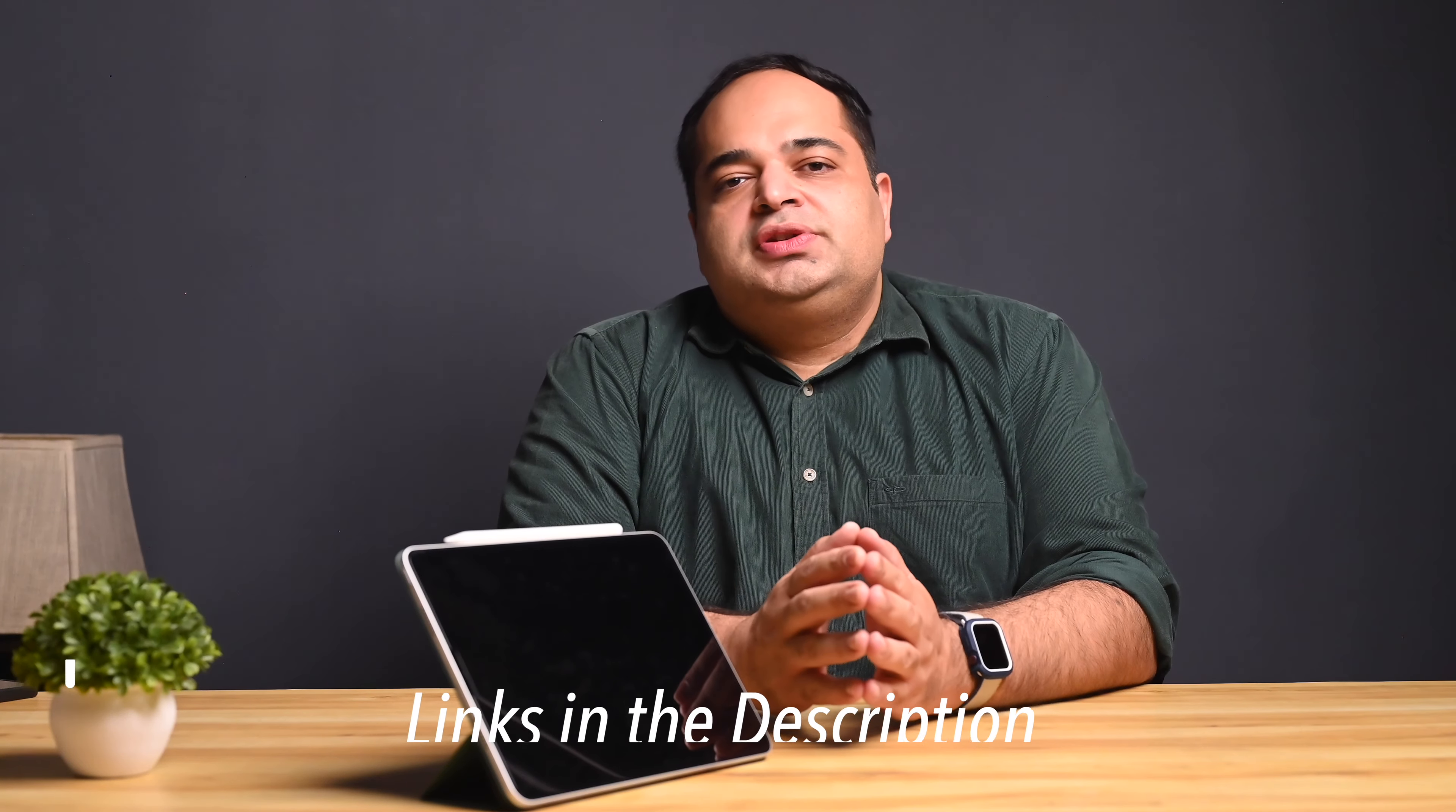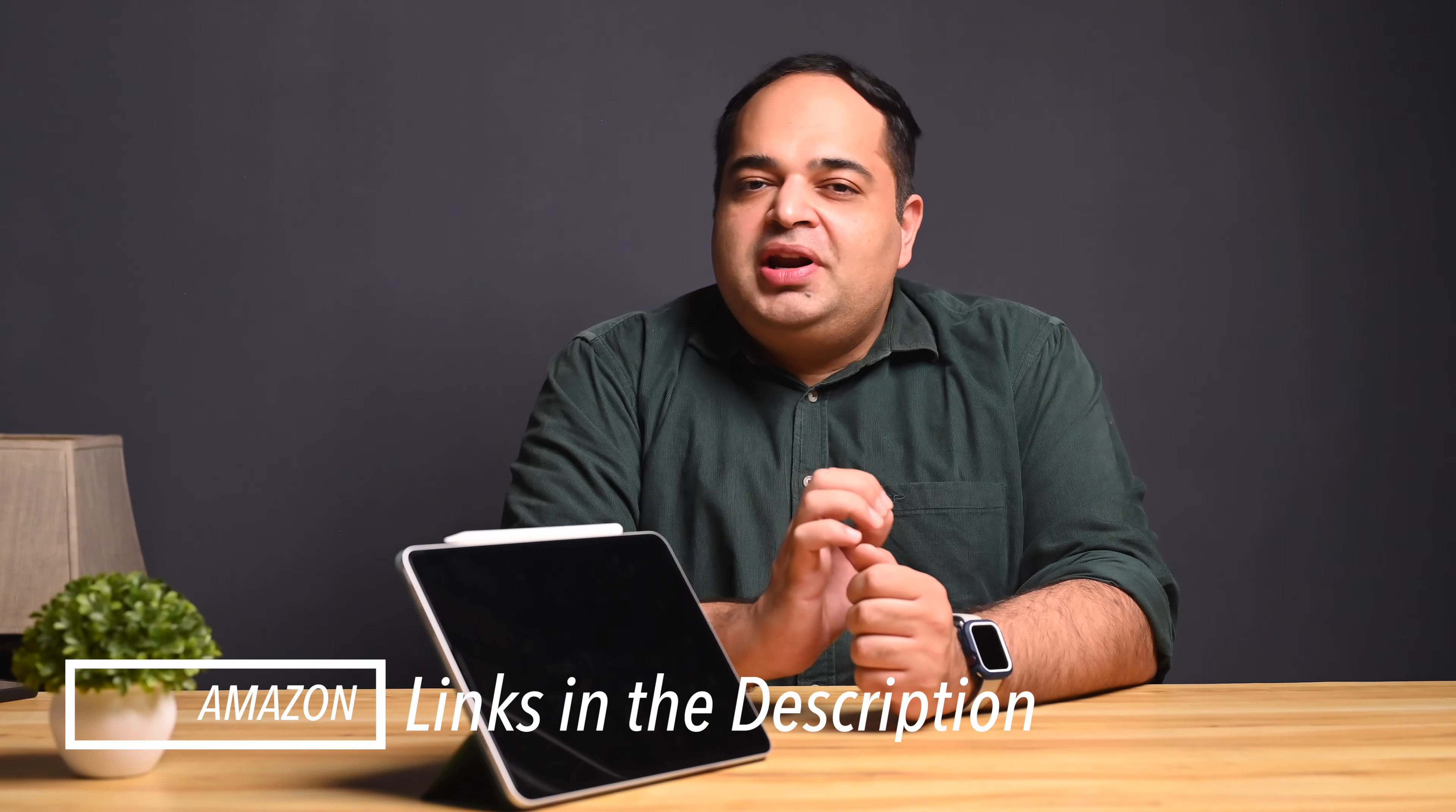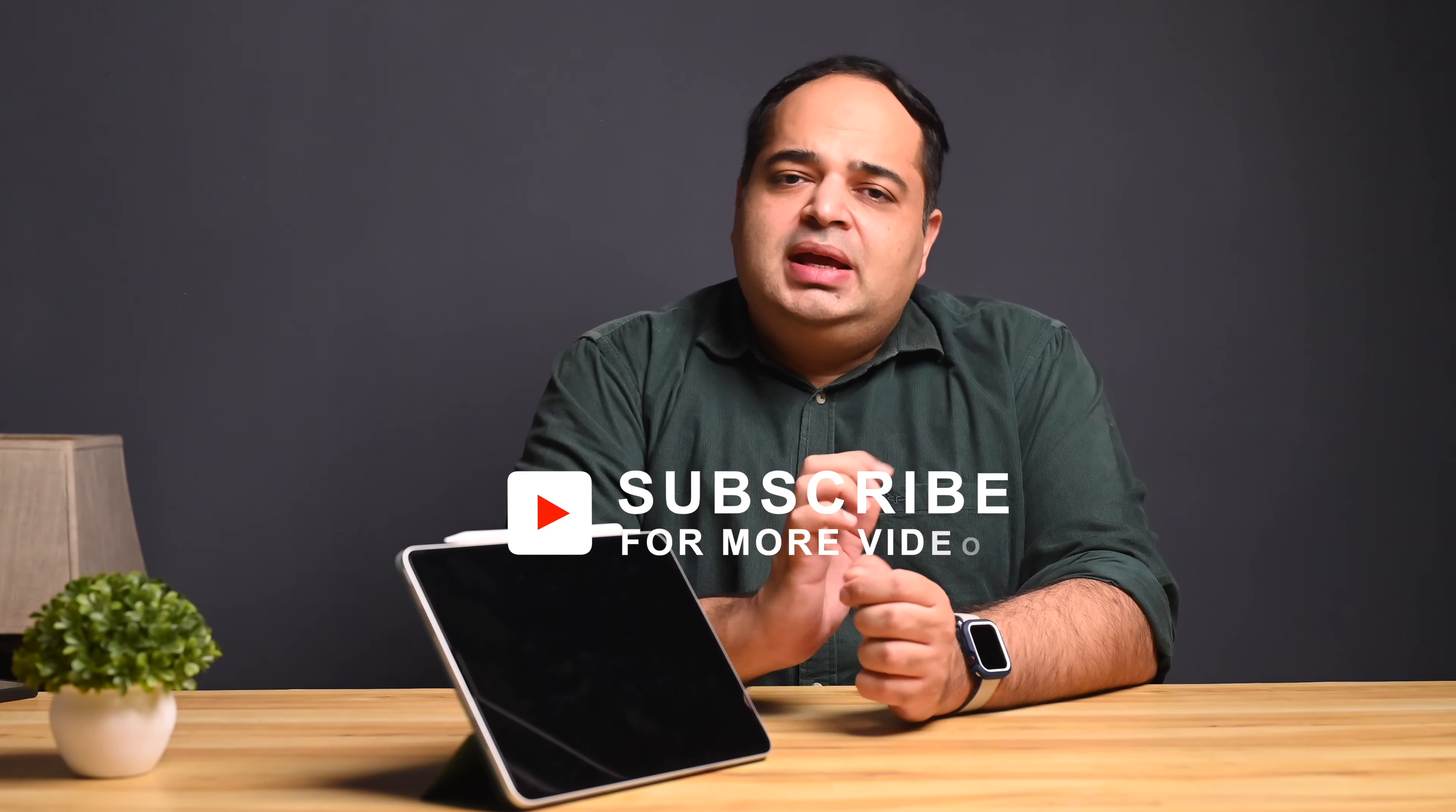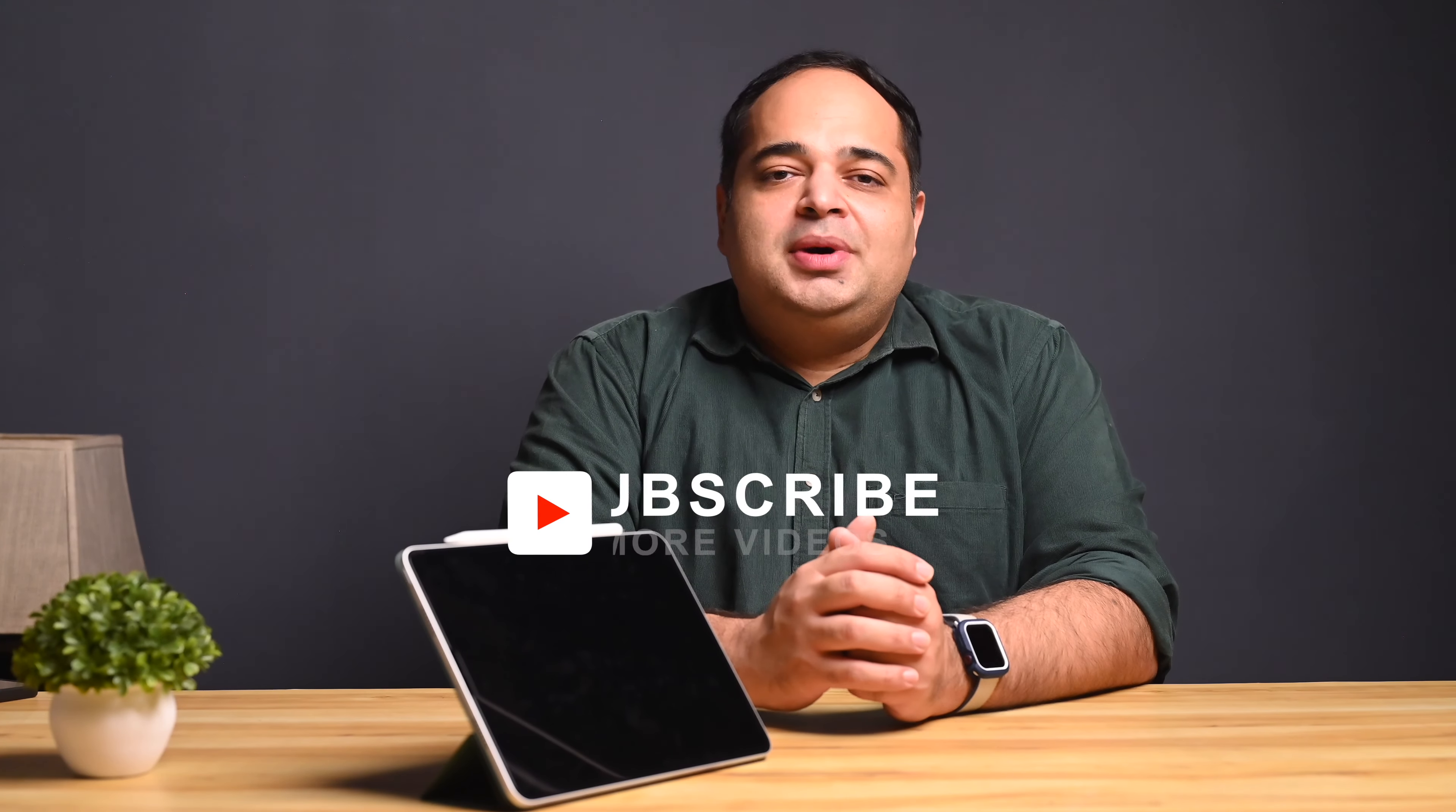Hope you found this video useful and be sure to check out the M1 iPad Pro playlist and watch out for the full review coming soon. If you're interested in Macs or iPhones, do check out their playlists as well, links in the description. Thanks for watching and I will see you in my next one.